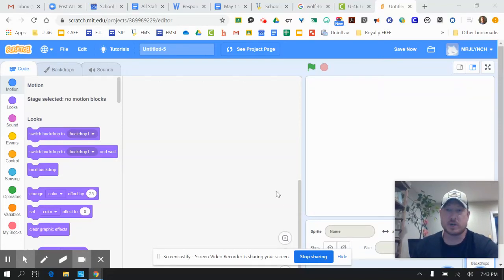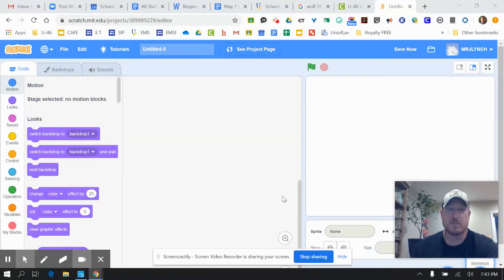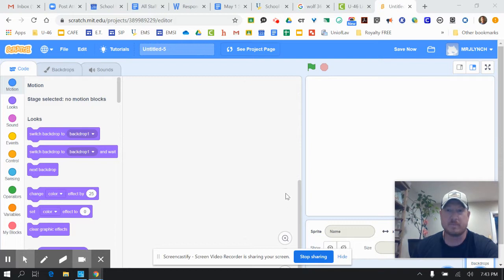Hey everybody, Mr. Lynch here. I'm going to show you a quick tutorial on how to make the racetrack and then put a car in.